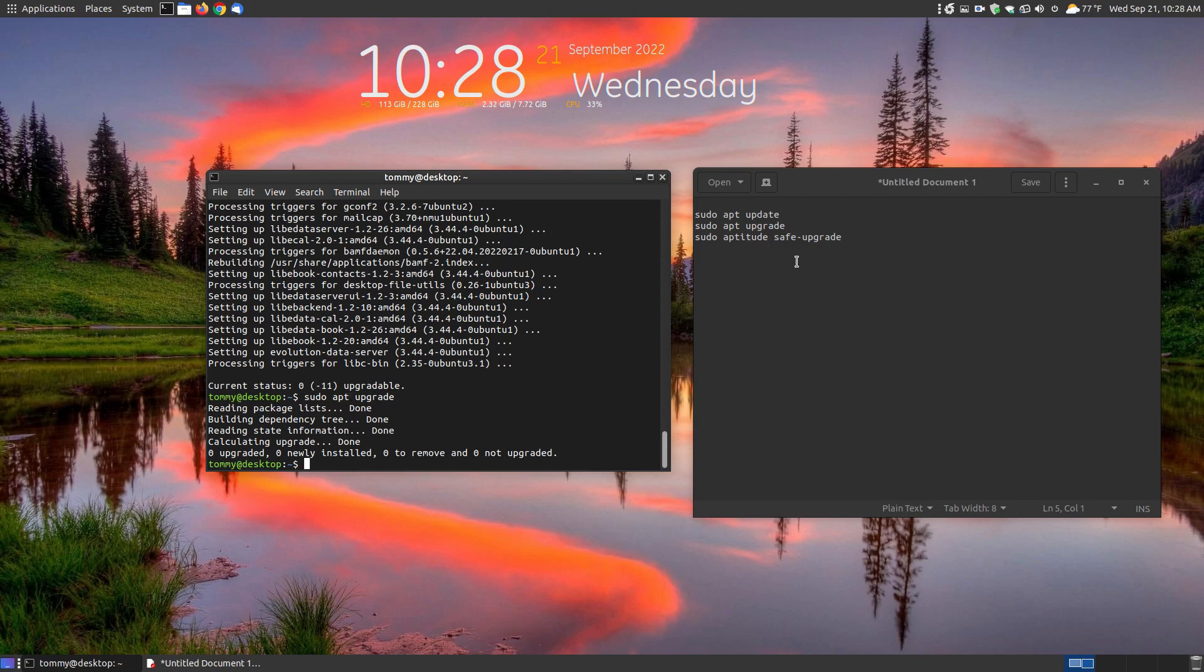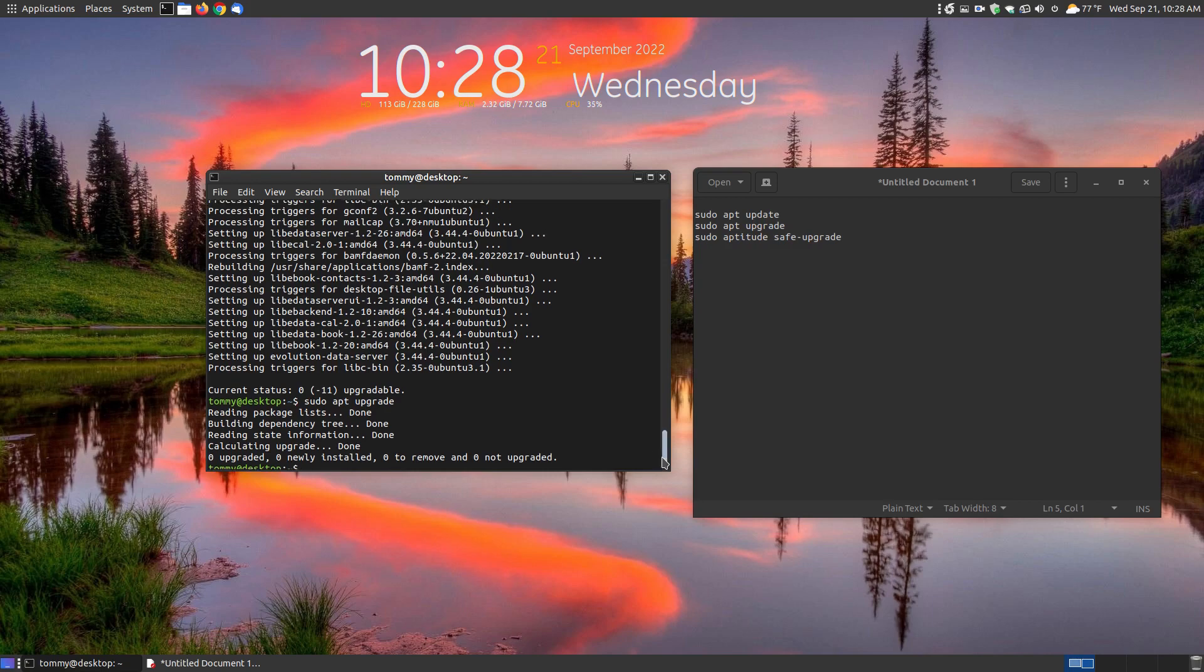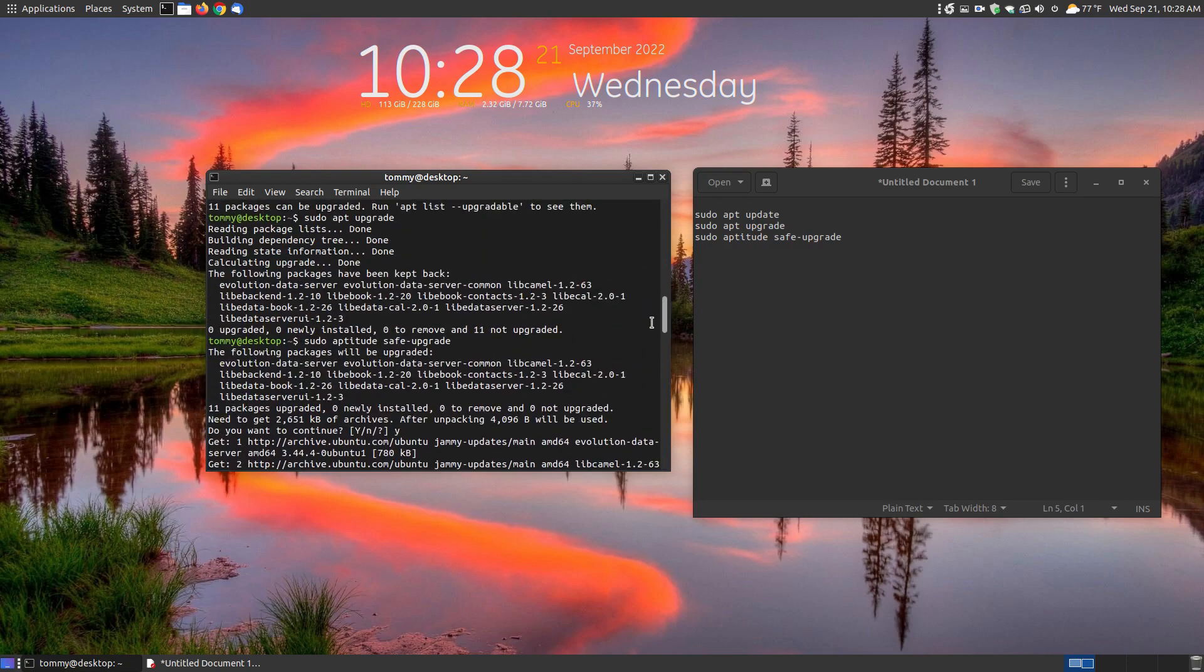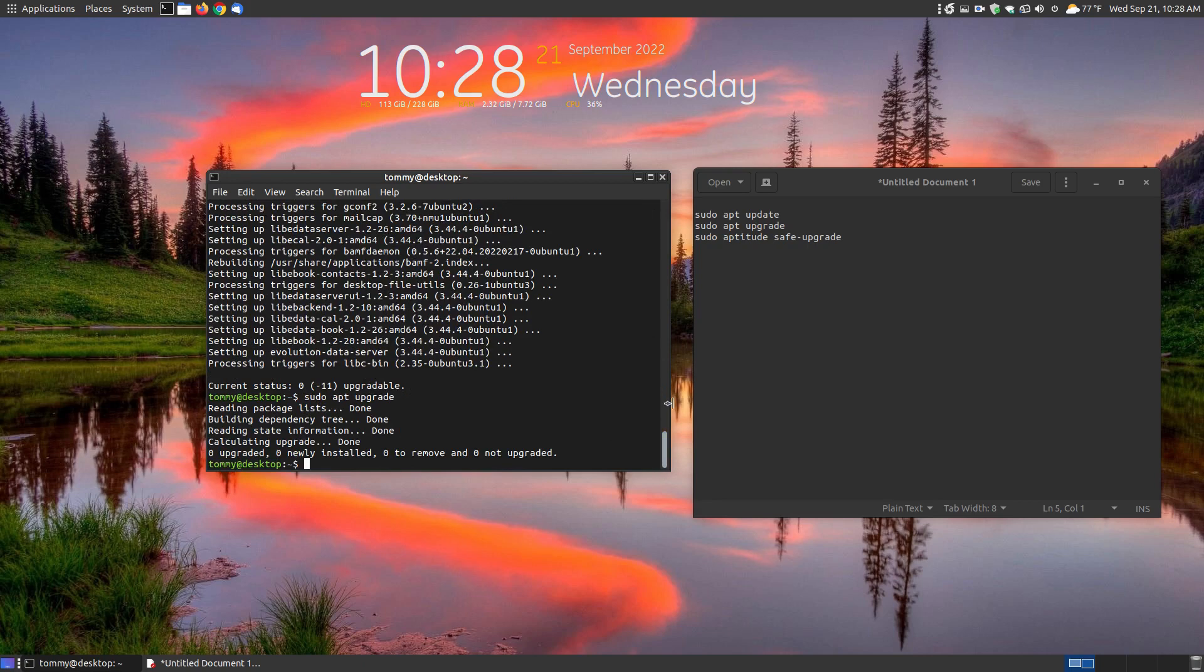So this is how you remove the dependencies or files that were kept back where you see here it says the following package has been kept back. This is how you get rid of that message. Hopefully this has been beneficial to someone and have a great day.